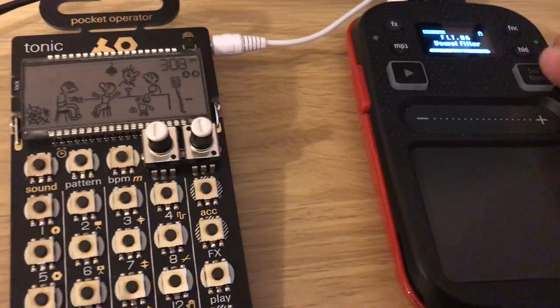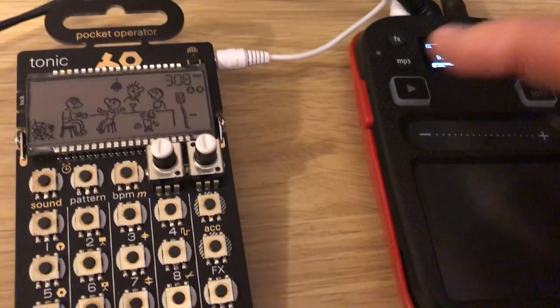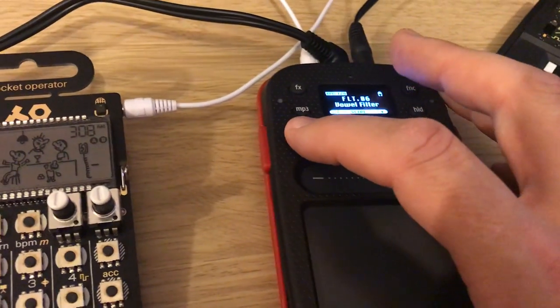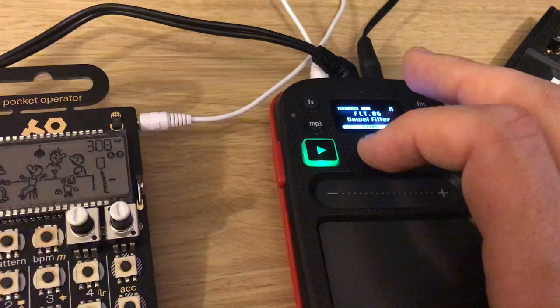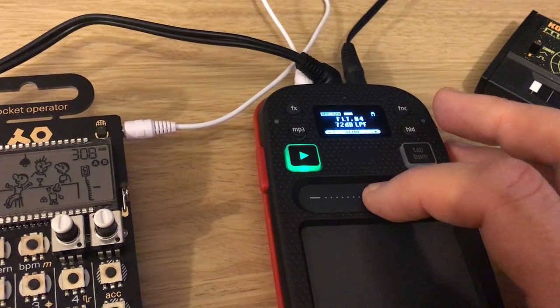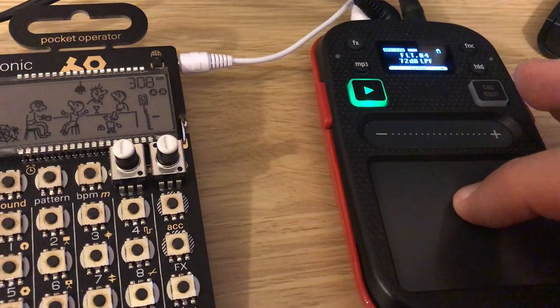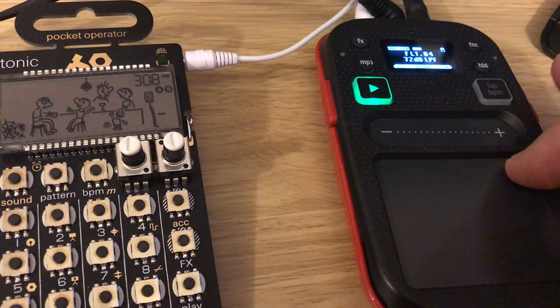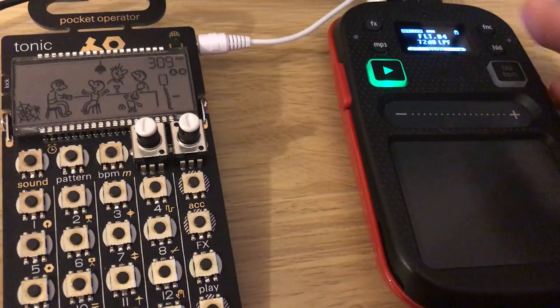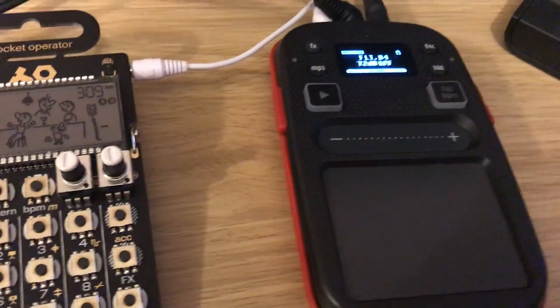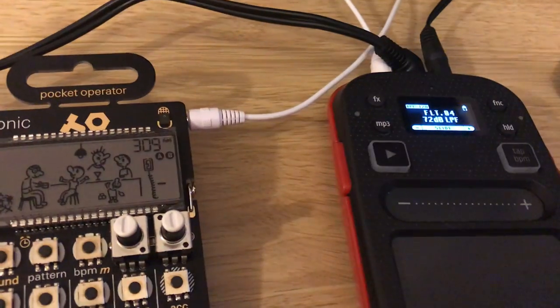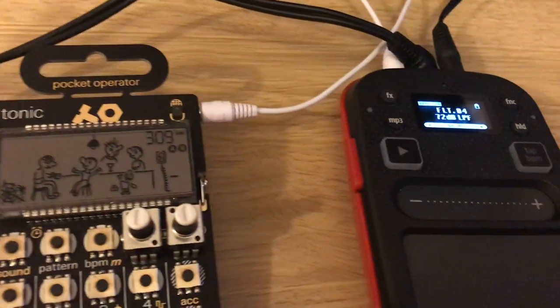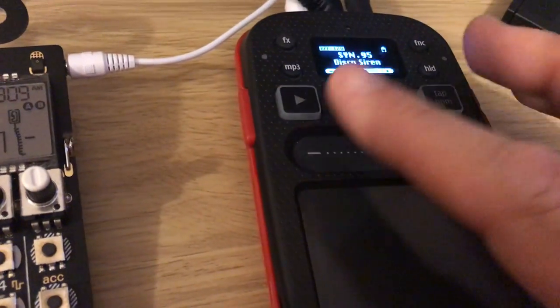It's got tap tempo for the BPM, it's also got built-in sounds, so you can get started straight away with it. You don't have to have anything plugged in.